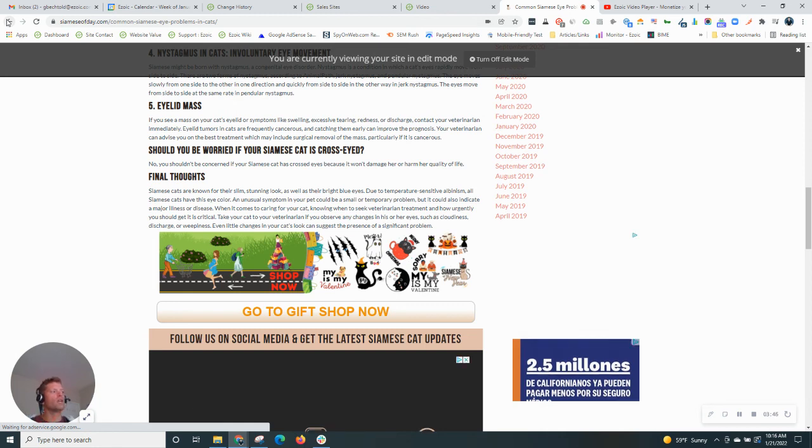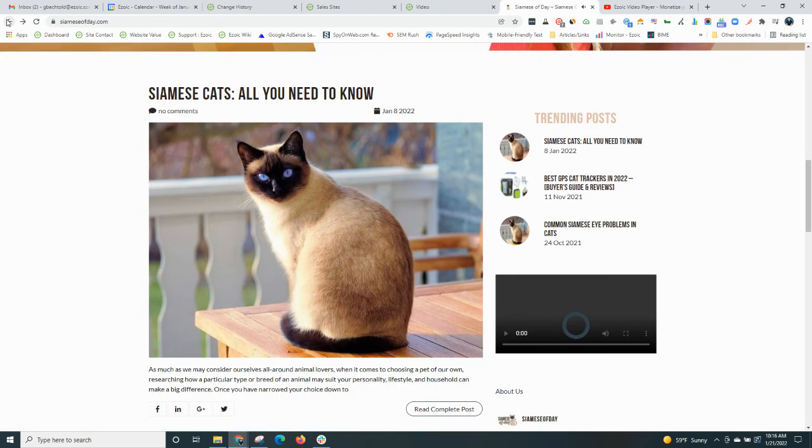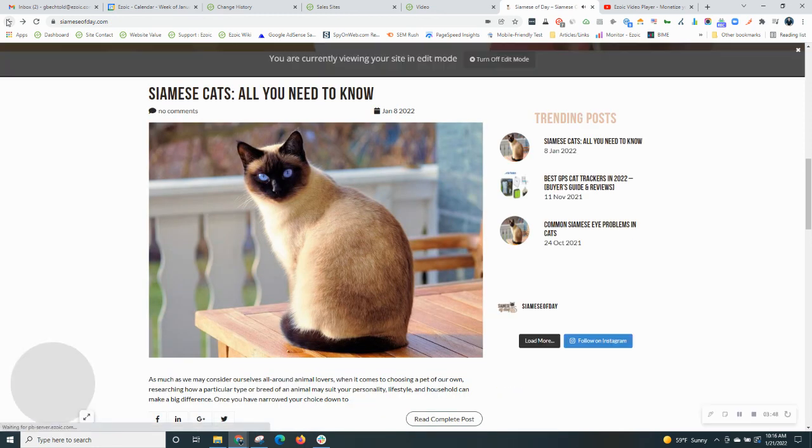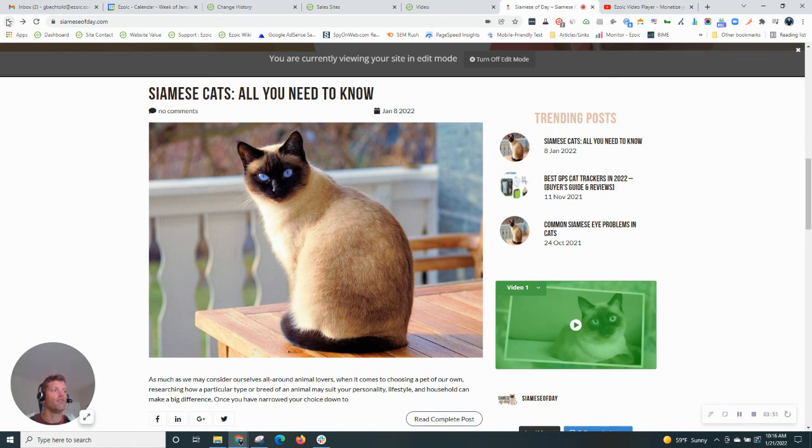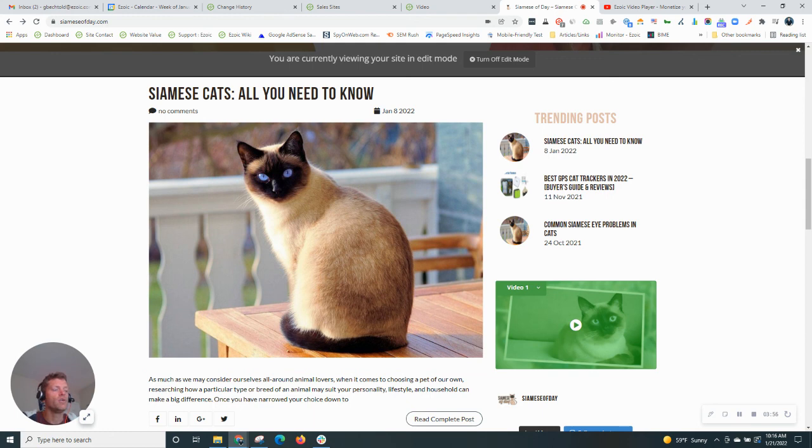But this is a quick and easy hack to allow you to show video on every single page of your site and really increase your revenue. Hope that was useful. And we'll see you on the next session of Ezoic Blogging 101.